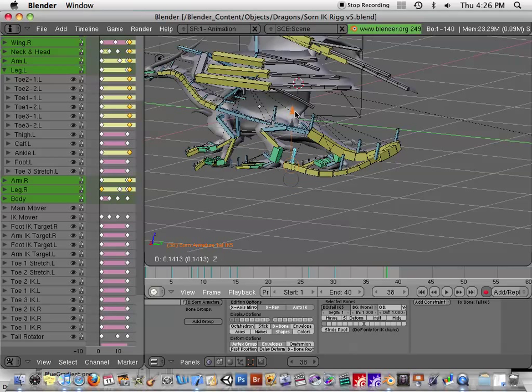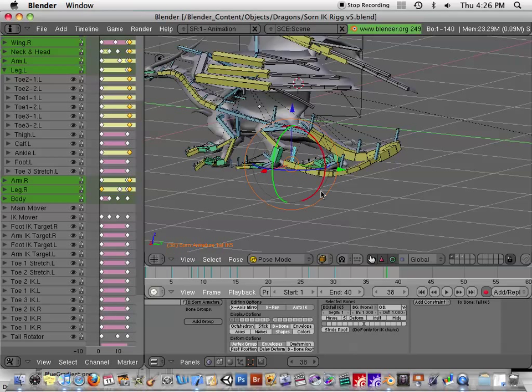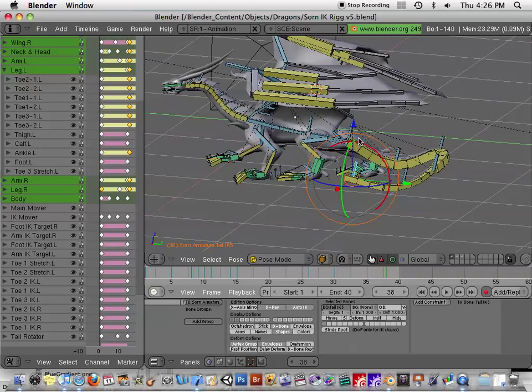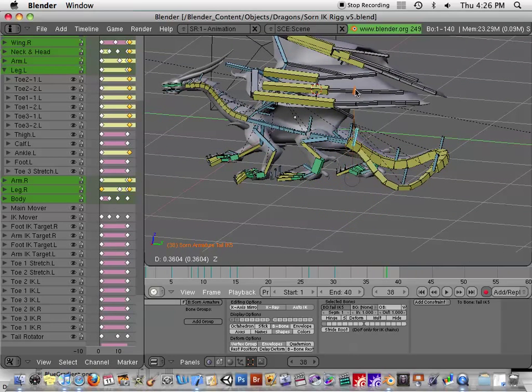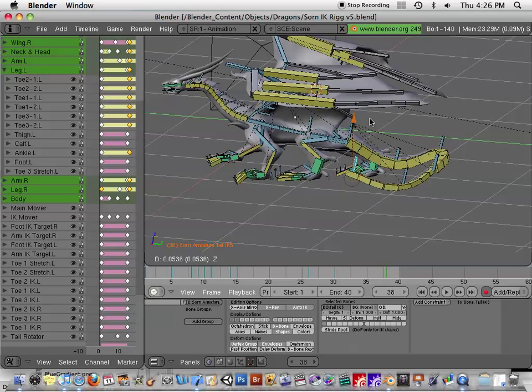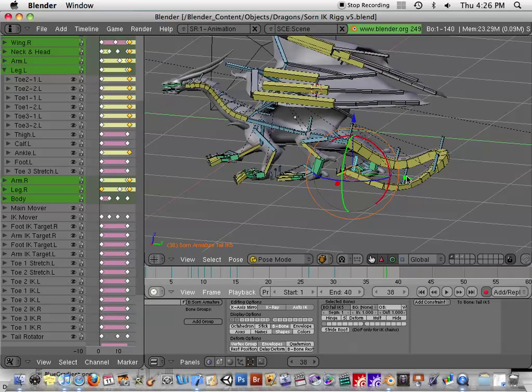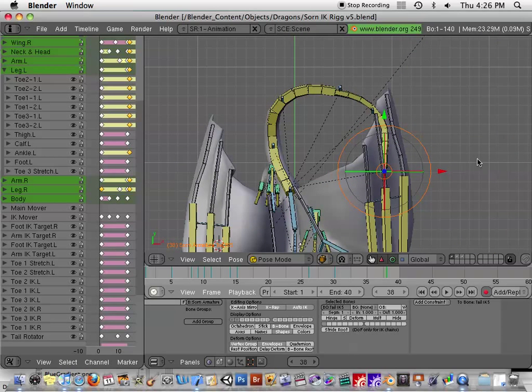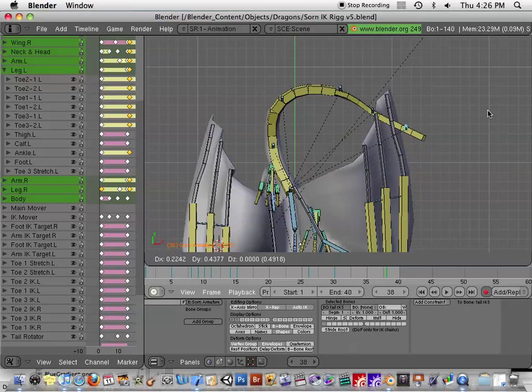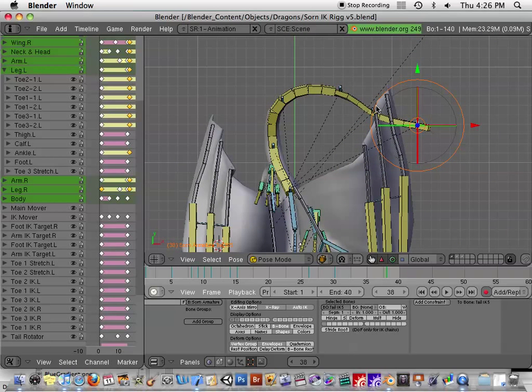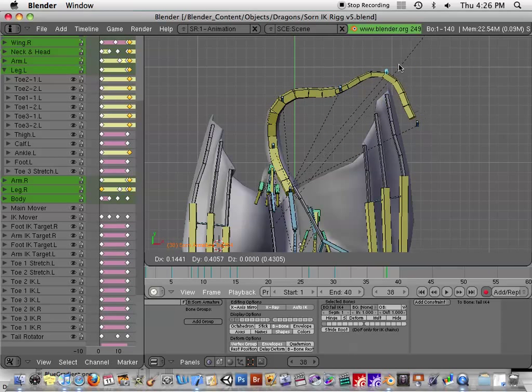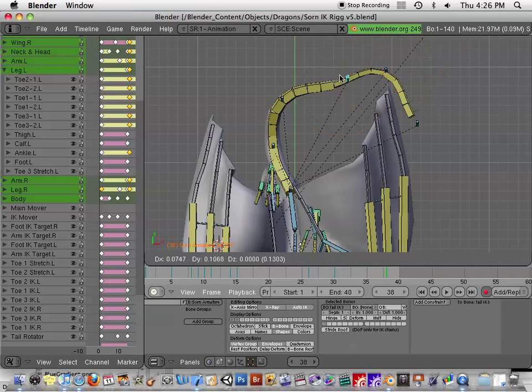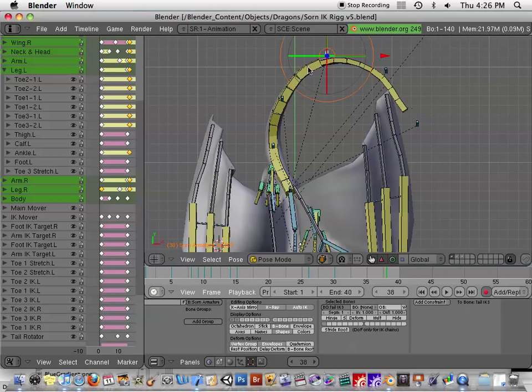If you use this combination of the B-bones with segments, as many segments as you need to make it look bendy enough, B-bones and IK targets, you get this really kind of nice look. It's extremely easy to set up. Once you know what to do, it just takes literally seconds to set up a tail like this.